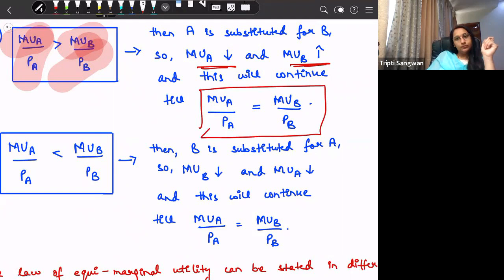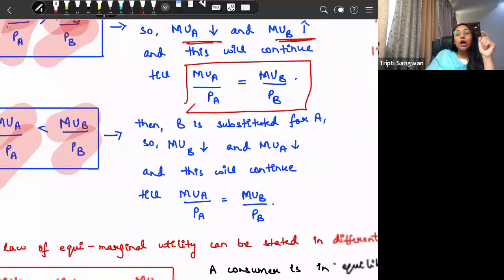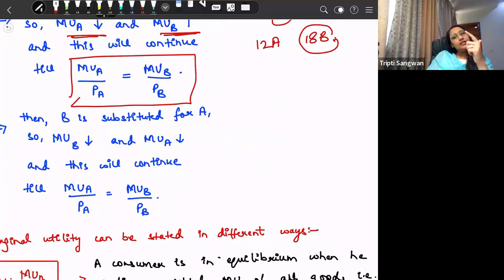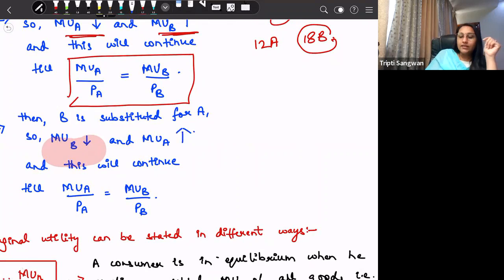The second case of this equilibrium is when marginal utility of B divided by price of B is greater than marginal utility of A divided by price of A. The opposite will happen — we will start substituting B. We will increase consumption of B and reduce consumption of A. As a result, marginal utility of B will decrease and marginal utility of A will increase. This will continue until we come back to the equilibrium level.